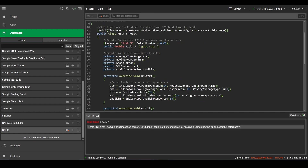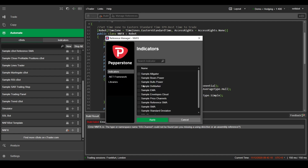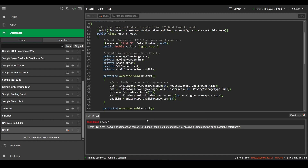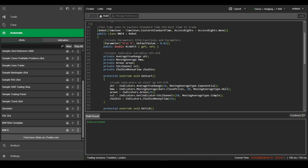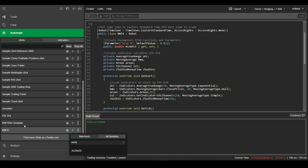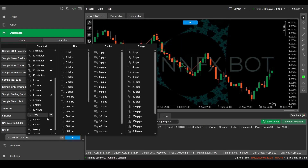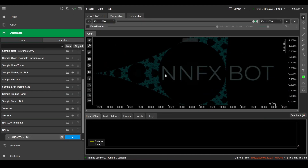And we're done. Just don't forget to check the manage references for any custom indicators like the SSL channel. Now it should build successfully. Let's add an instance on the Aussie Kiwi and we can make sure that it's working properly.